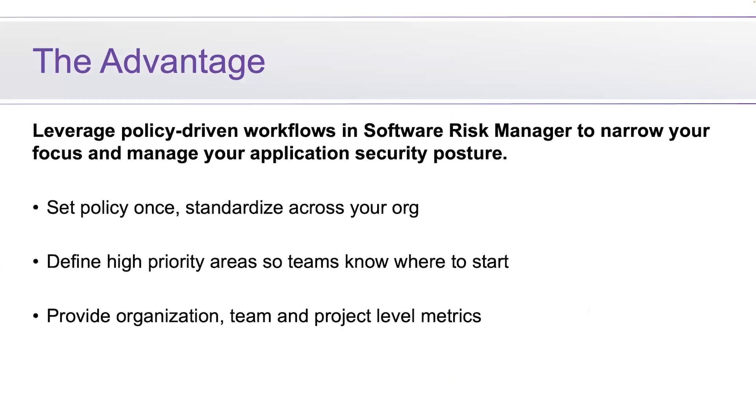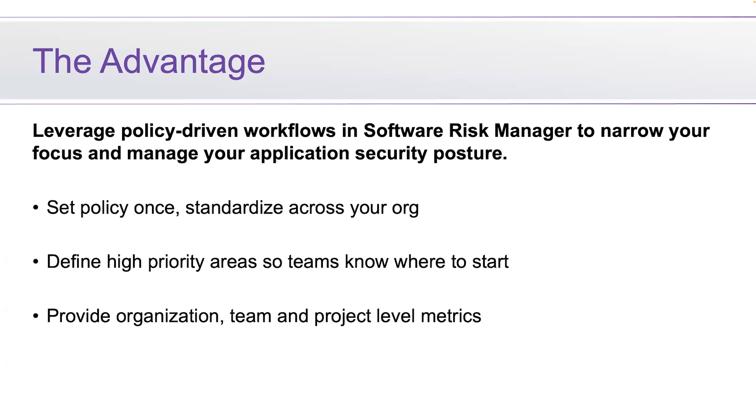So what is the advantage here? Leveraging a policy-driven workflow in Software Risk Manager is going to help you narrow your focus and manage your application security posture. Set policy once, standardize it across your organization and dive into where you need to focus. You can define high priority areas so teams know where to start their day. We can also provide organization and team level project metrics, which helps with reporting and getting that centralized view that's missing.